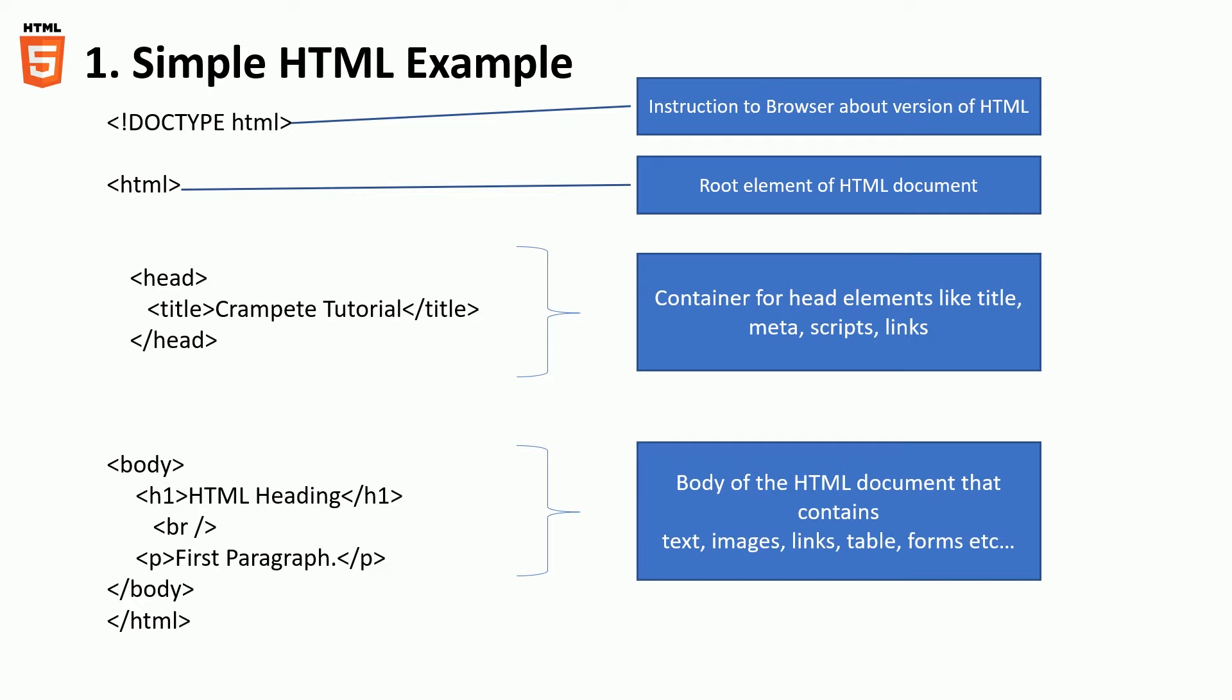In a typical HTML code there are usually four major blocks. One is the doc type which tells the browser what version of HTML that the browser can expect.